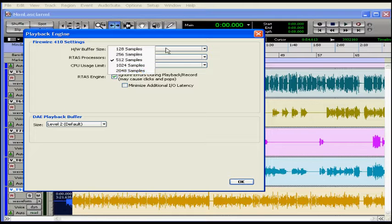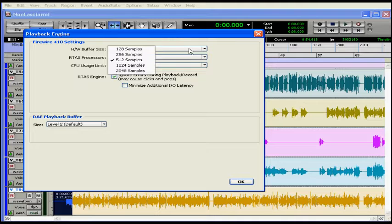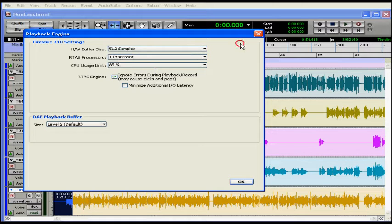To change the hardware buffer size, select a number of samples from the drop-down menu. We're going to leave it at the default setting of 512 for now.